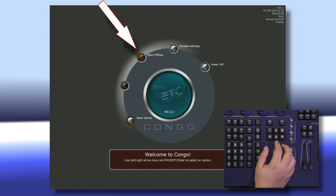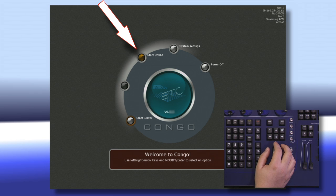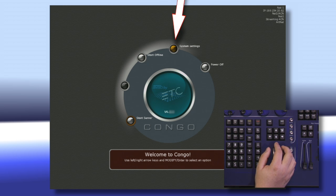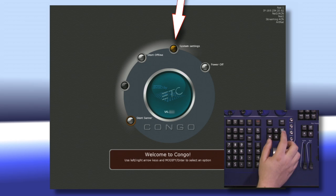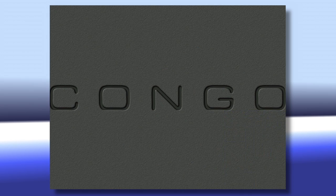We always have the option to start offline. This allows you to come in using all of the features of the console, but no data will actually leave the console. Moving over one more, we have System Settings. And we can select any one of these by hitting the Modify key.